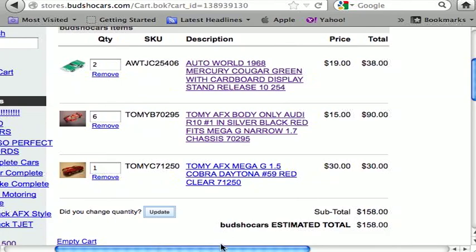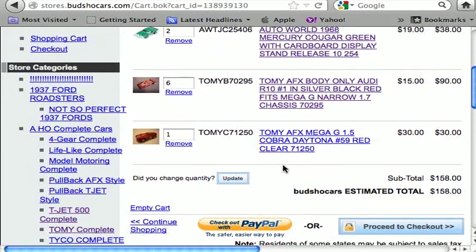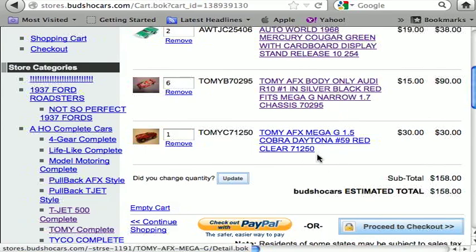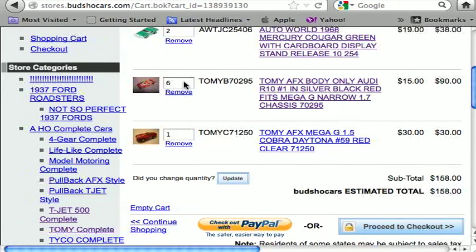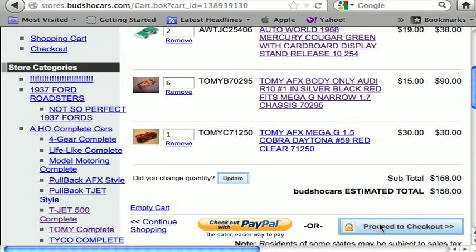Now I've got all the items added to the cart and I'm at $158 — I better stop there. When you scroll down to the bottom of the cart, you can make any changes you want in the quantity section and hit update to adjust your totals, or you can empty the cart and start over, or continue shopping. I don't like using the 'checkout with PayPal' button right away because sometimes it skips a step depending on your browser, so let's go to 'Proceed to Checkout.'